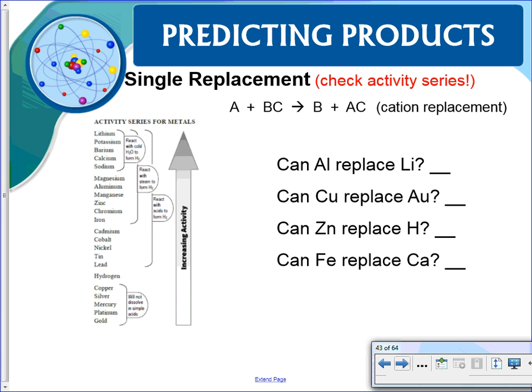Looking at the activity series of metals with hydrogen included, the most active elements are at the top — lithium is the most active — and gold is at the bottom. This is just a short list that we'll use. This is for cation replacement, so it's for metals, and since hydrogen is a cation it's included there as well.